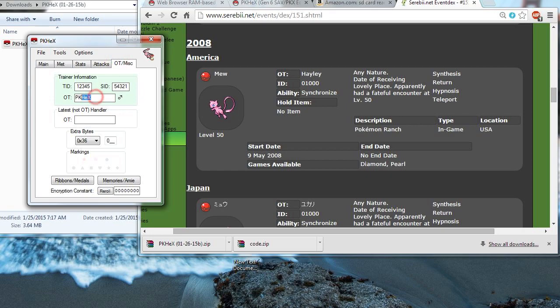Now, the original Trainer, I've got to make this Hayley. And the OT and the ID. The ID will be 01000. Okay.